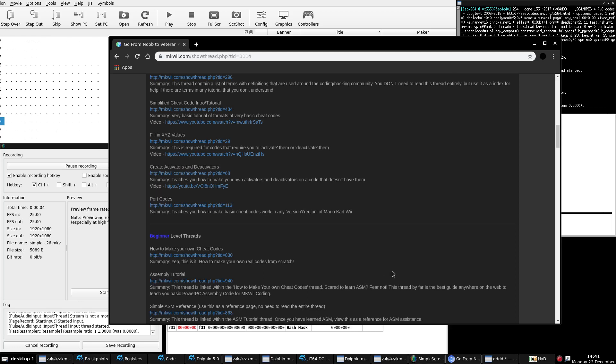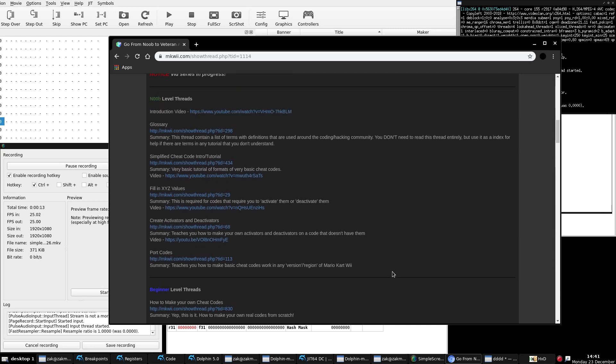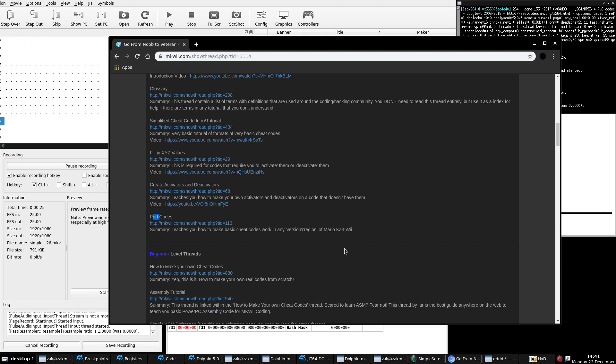We are on episode number five of our journey from going from a noob to an ASM coder. Today's episode is the final thread of the tier for noob level threads. This is going to be for porting codes. What do I mean by porting codes? If you have a code for one region, but you don't have it for another region at MKWii, I'll teach you what steps you need to do to port that code so you can make it work. For example, you have a code for NTSC-U but you don't have the PAL version. This tutorial will teach you how to change that code to the PAL version. All you really need is a hex editor. Let's begin.